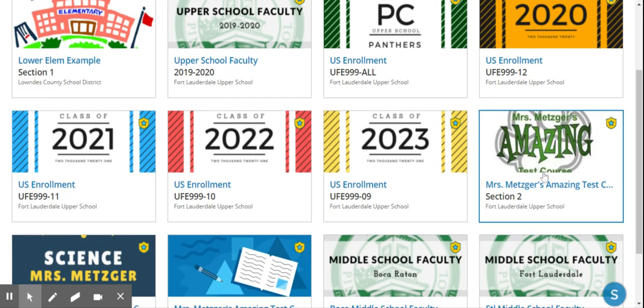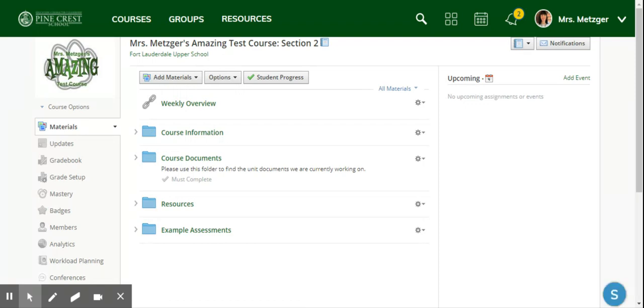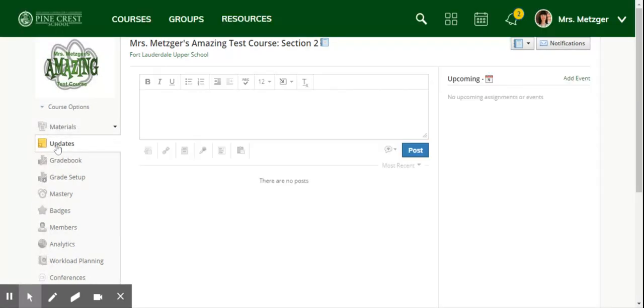I am going to navigate first to my amazing test course where I like to play with all these features, and I'm going to go not to my materials but to my updates.